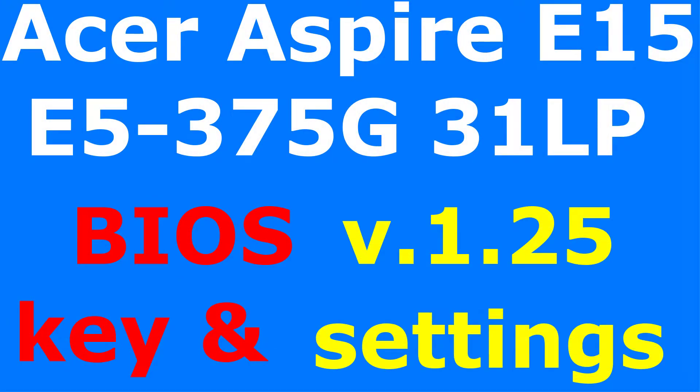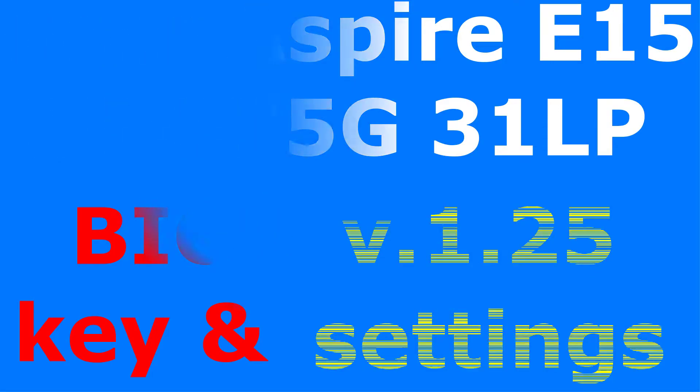If you have an Acer Aspire E15 laptop and you don't know how to enter the BIOS settings and you're interested in the BIOS settings for your laptop, then please follow me on this journey.